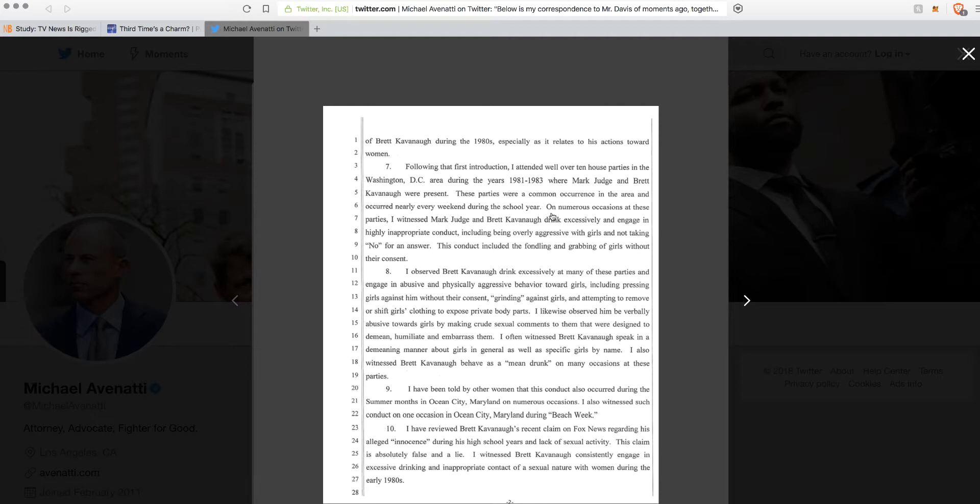On numerous occasions at these parties, I witnessed Mark Judge and Brett Kavanaugh drink excessively and engage in highly inappropriate conduct, including being overly aggressive with girls and not taking no for an answer. So you're an adult going to underage parties. Where are they getting the alcohol? Did you provide the alcohol?